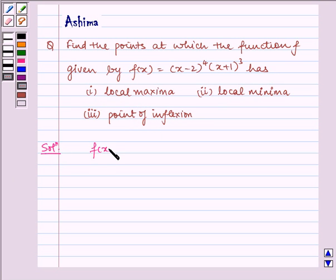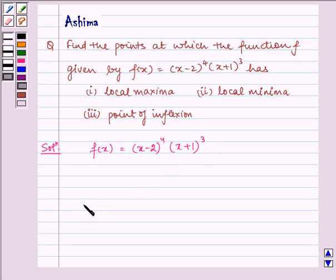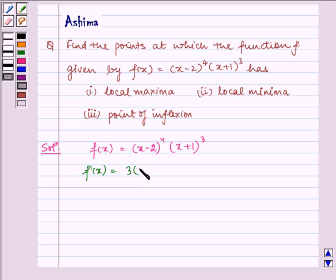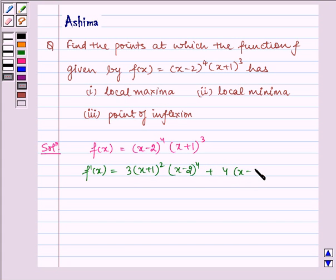Given to us is f(x) equal to (x minus 2) to the power 4 multiplied by (x plus 1) to the power 3. Now f'(x) equals 3 multiplied by (x plus 1) squared multiplied by (x minus 2) to the power 4, plus 4(x minus 2) to the power 3 multiplied by (x plus 1) to the power 3, by the product rule.